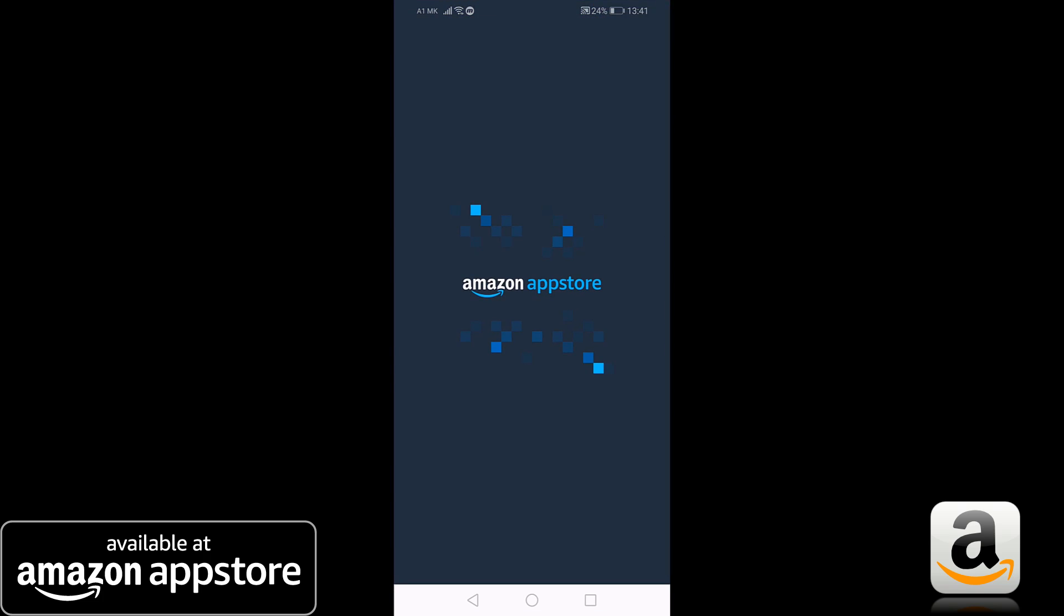Open the app and now you need to sign in with your Amazon account, or if you haven't one, create one.